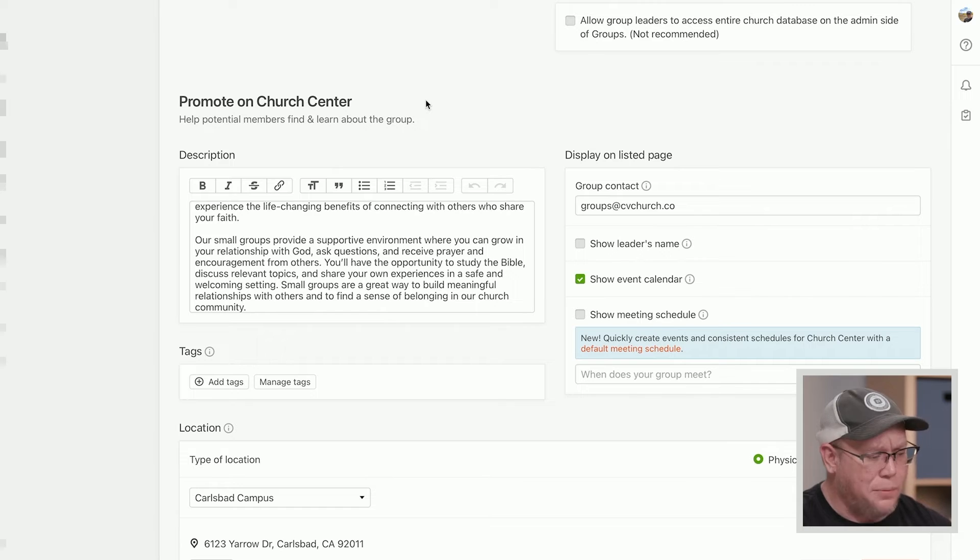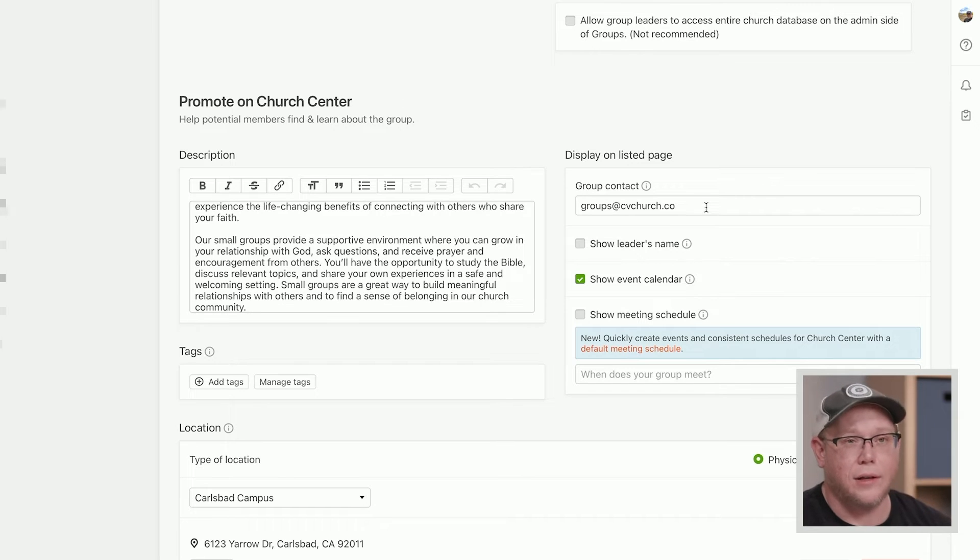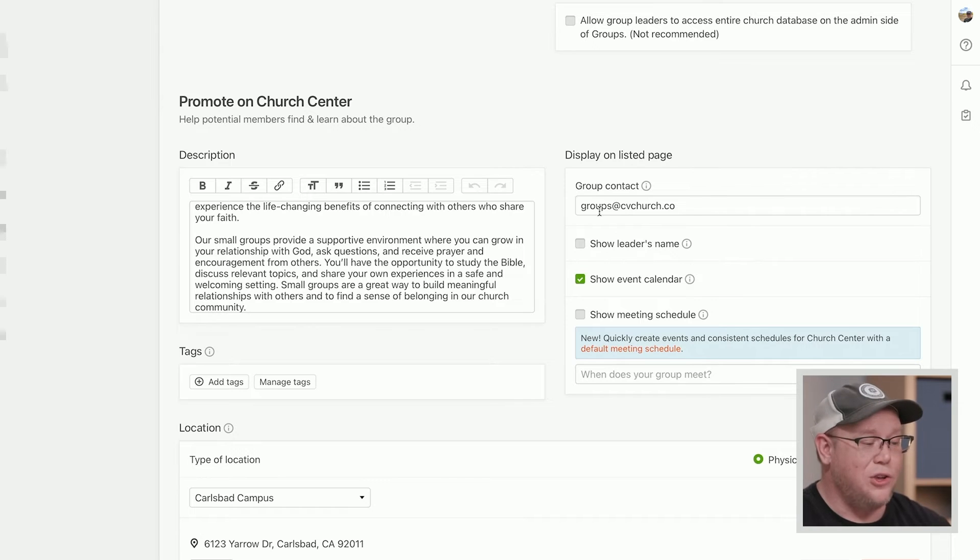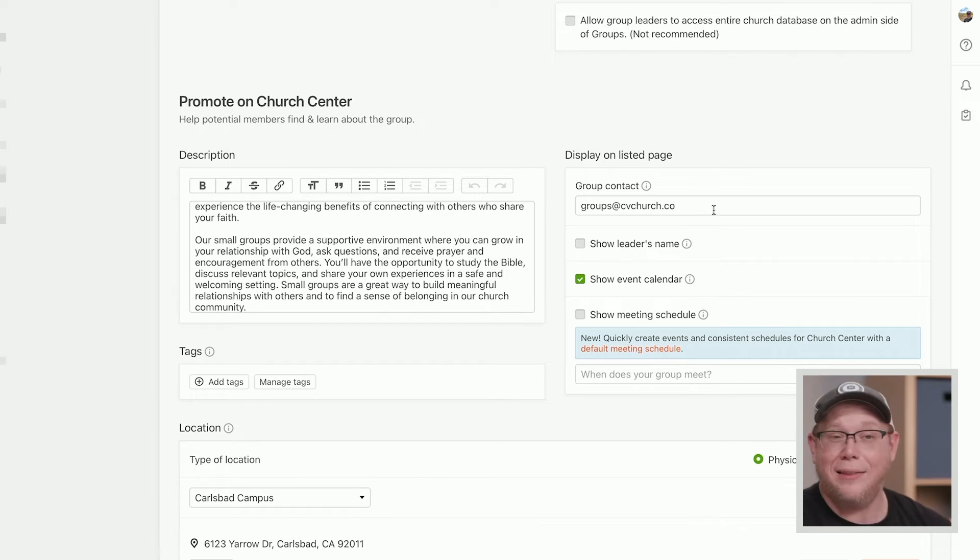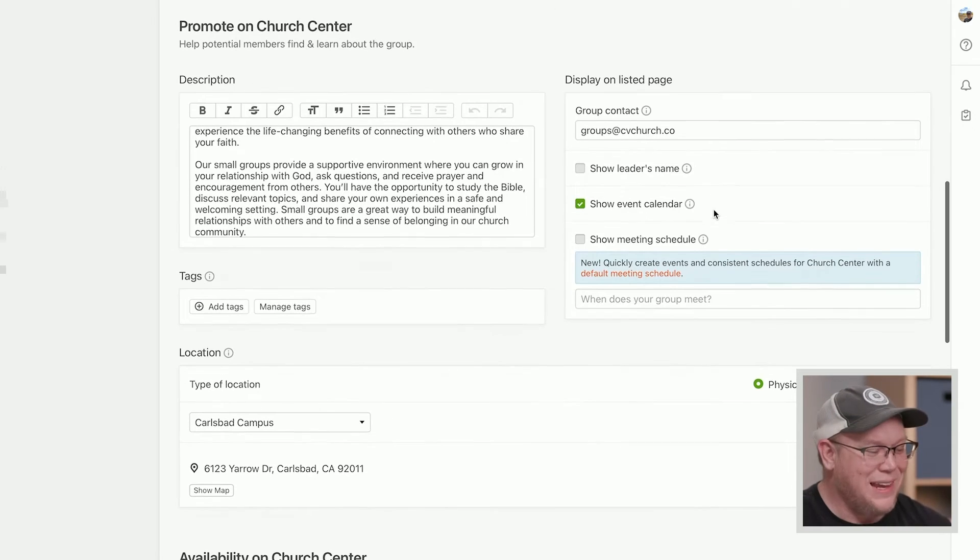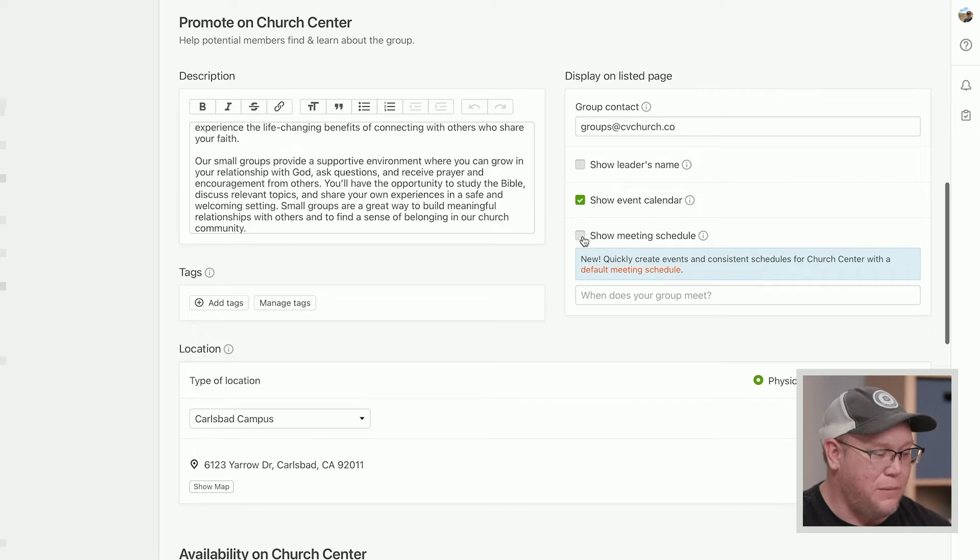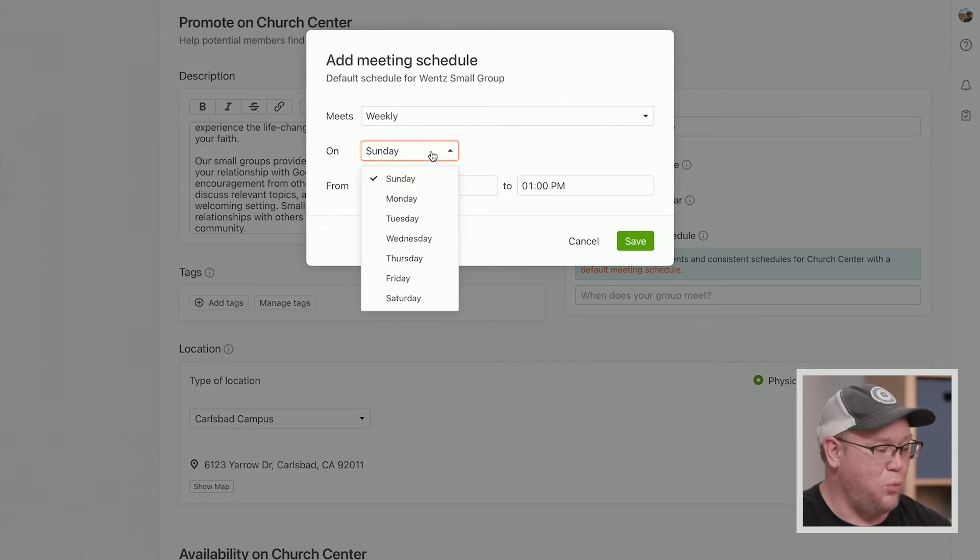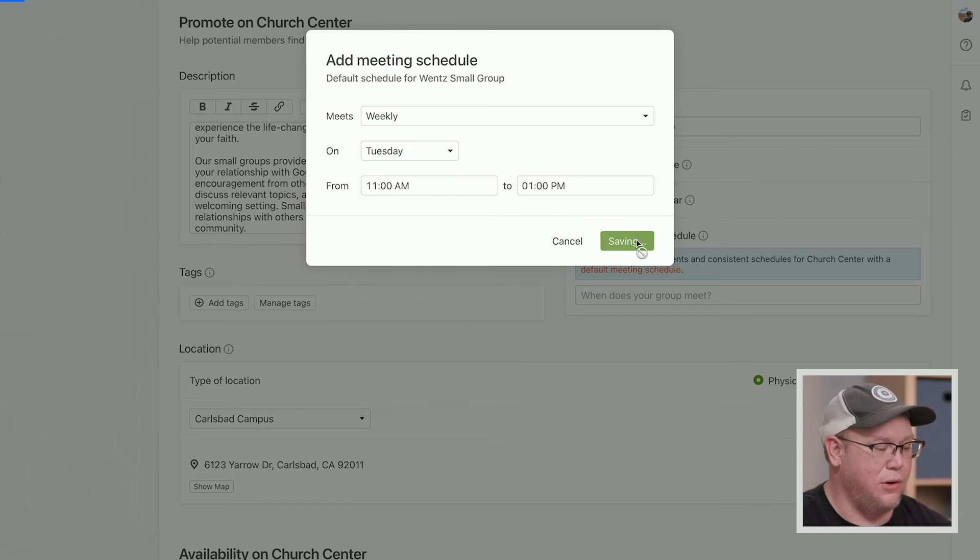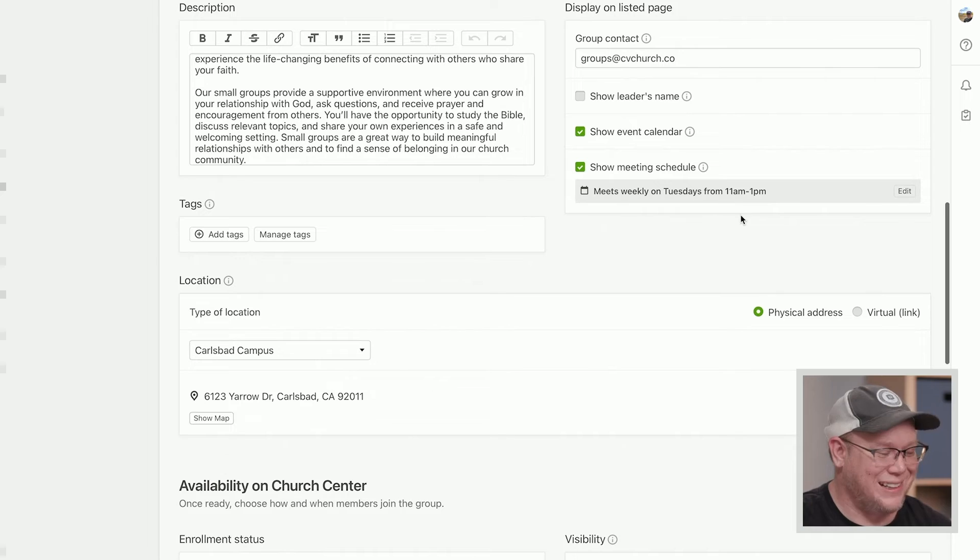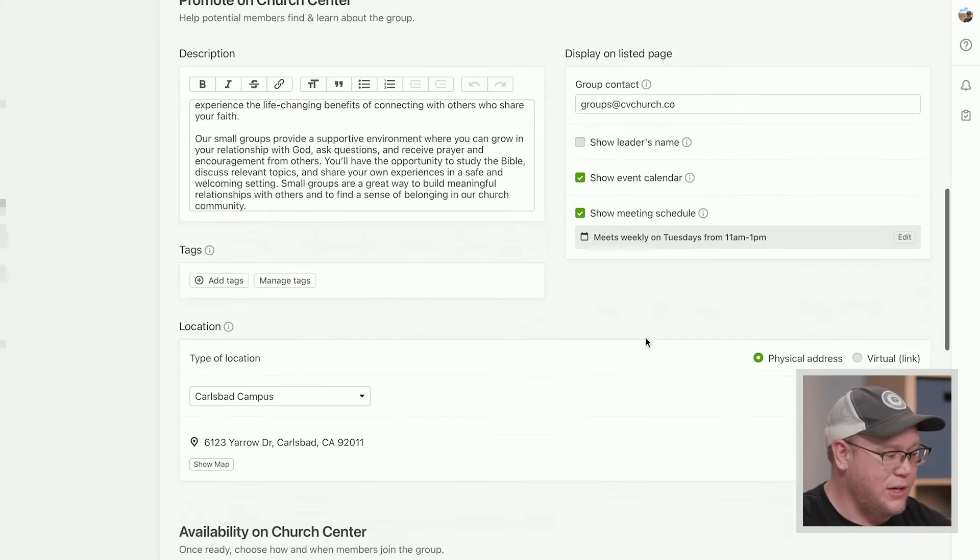So on promoting with church center, some things to point out is first, there is a group contact. A lot of the times that is the leader information. You just want that to be the group contact. But if you're a large church and you have a secretary or somebody who's in charge of small group ministry, you can set the group type group contact as someone who's not the leader. I had that in my group type default, so I didn't have to do that. I've made it really easy for myself, which is great. The other one here is a meeting schedule. I'm going to choose to show the meeting schedule. And then basically I want to say it meets weekly every Tuesday from 11 to one. Those are the kind of two things that you need to look at here for promote on church center.